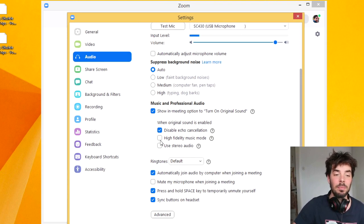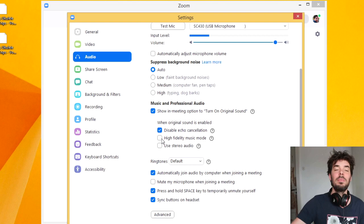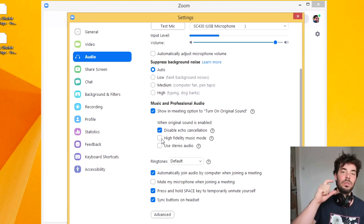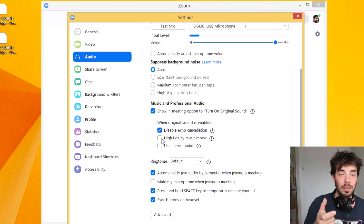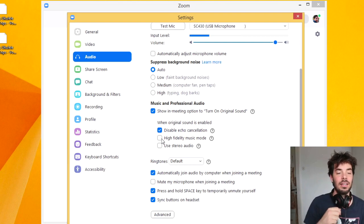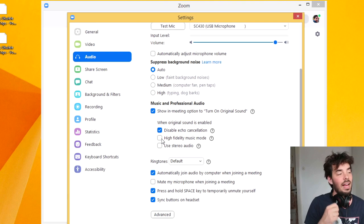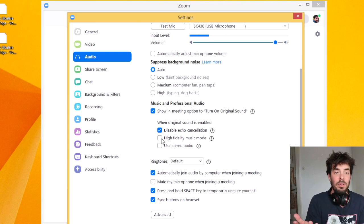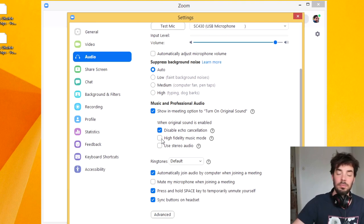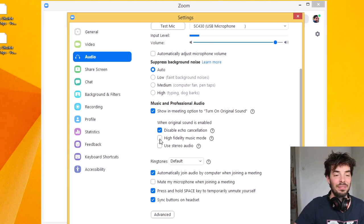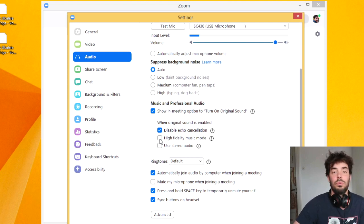High fidelity music mode — this is going to use more bandwidth than if this was off. And it's also going to be nicer for the people listening, provided they have good internet, as you do, I'm sure.